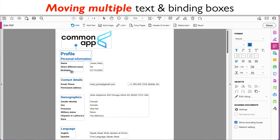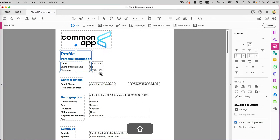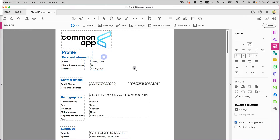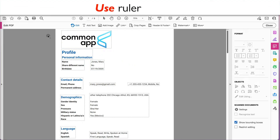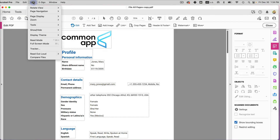Click Edit at the very top to see all the bounding boxes. You can select one box at a time, then hold Shift to select additional boxes. Once everything is selected, you can reposition them all together.